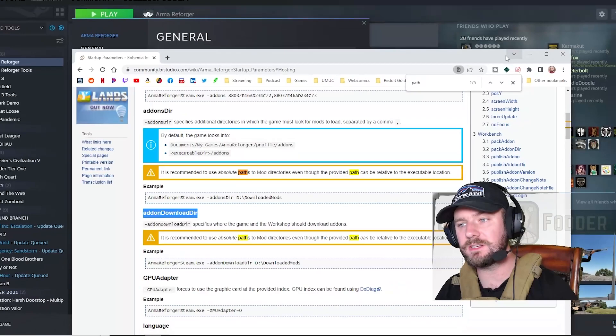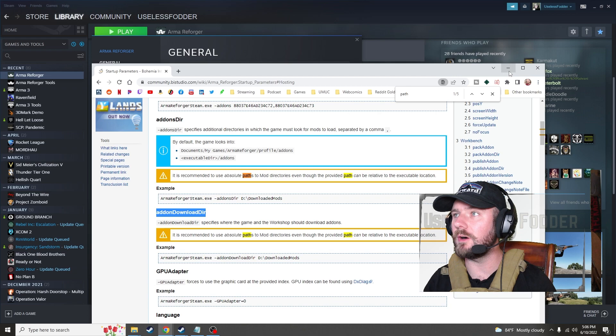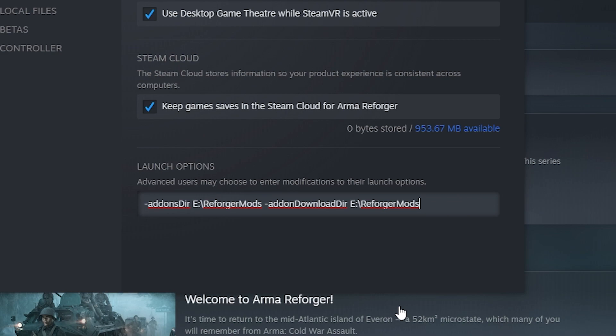So what this is going to do is add-ons dir, it's going to start up and look for mods there on startup. And add-on download dir is whenever you go to download a new mod, it will download it to this particular drive. So I've already set these up, so I'll just copy and paste that in and I'll show you exactly what this does.